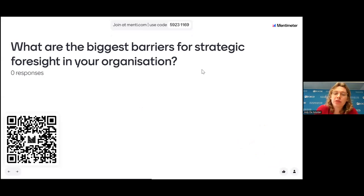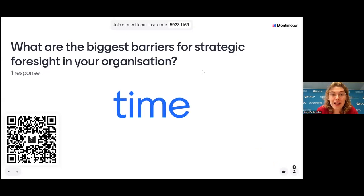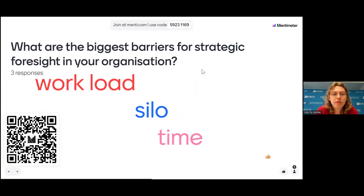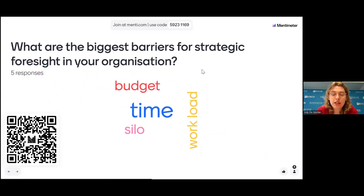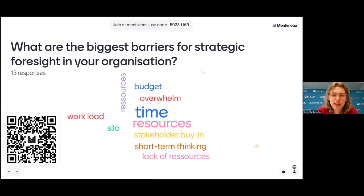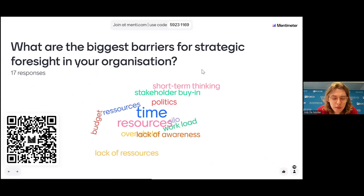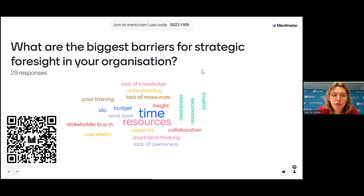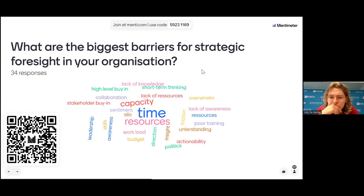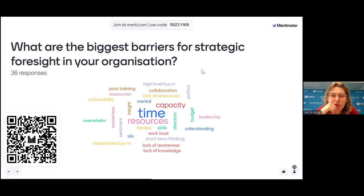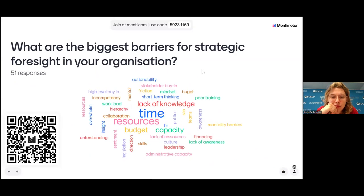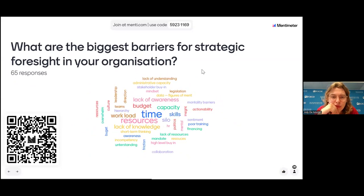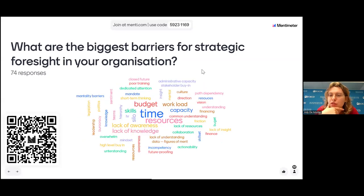The biggest barriers for strategic foresight in your organization today? A word cloud will appear if everything goes well, and then we can see what's going on. Time. Silos and workload. Budget. Short-term thinking. Overwhelm is one we see a lot. Training as well. Capacity. Thank you so much for participating, everyone.